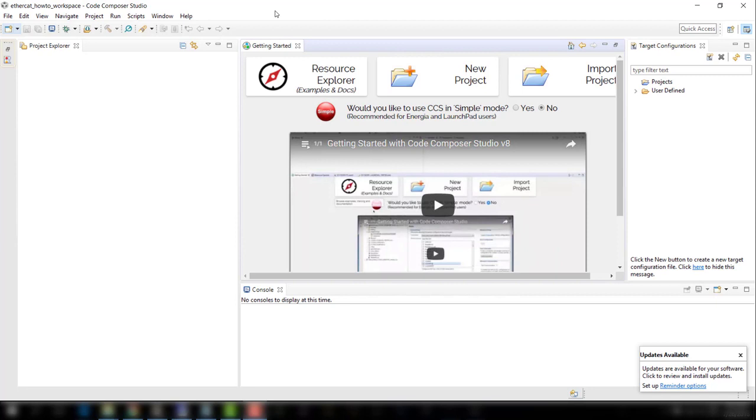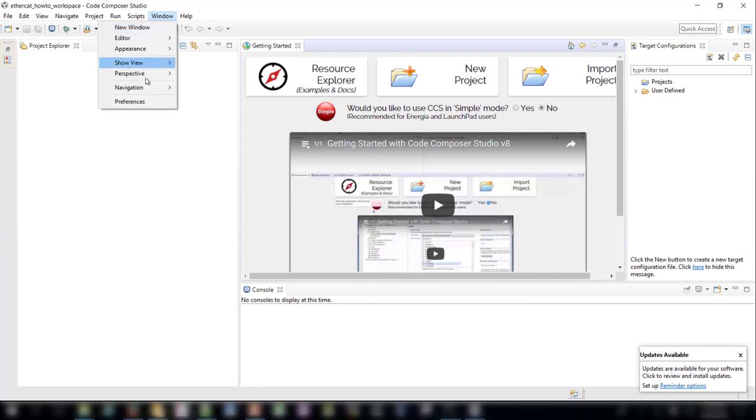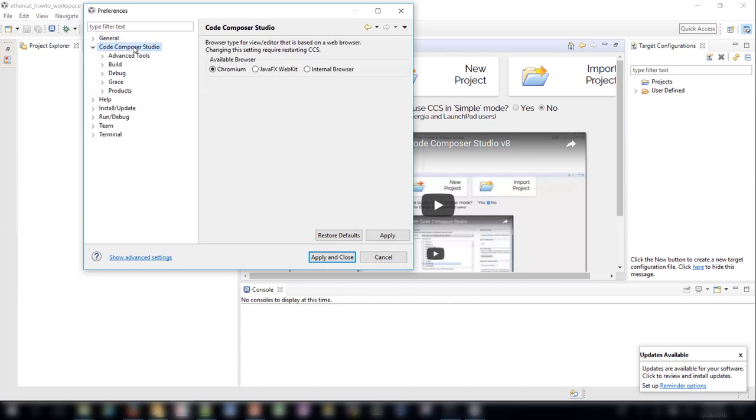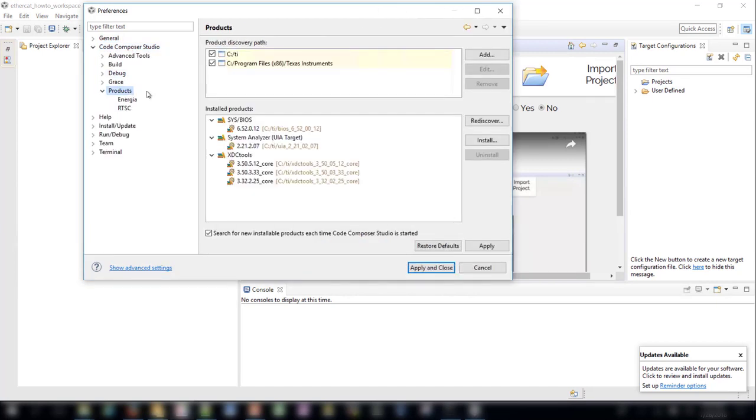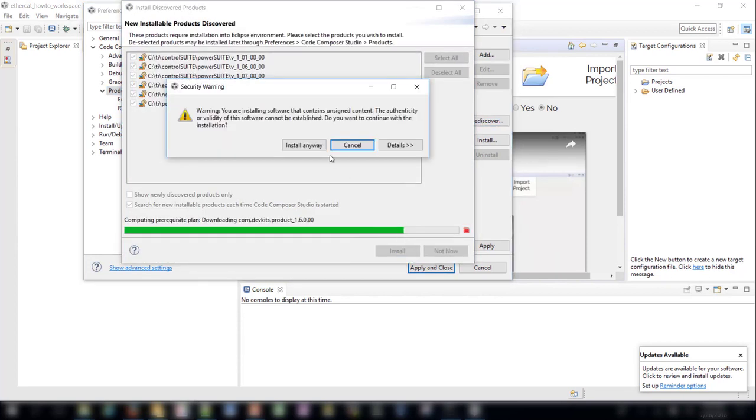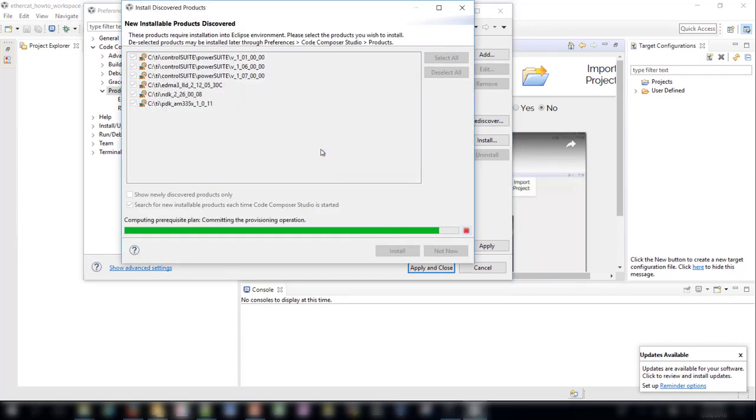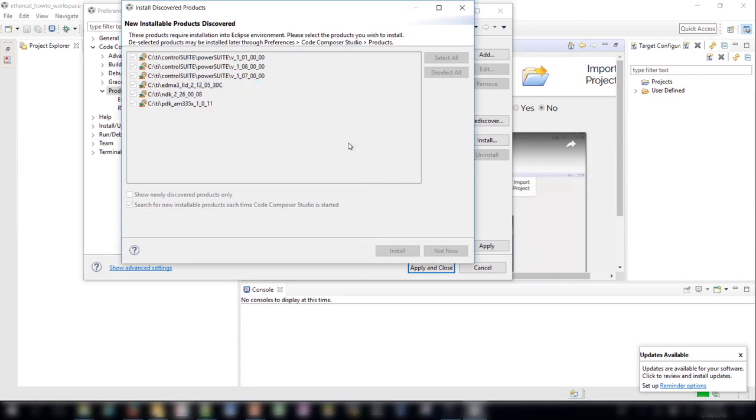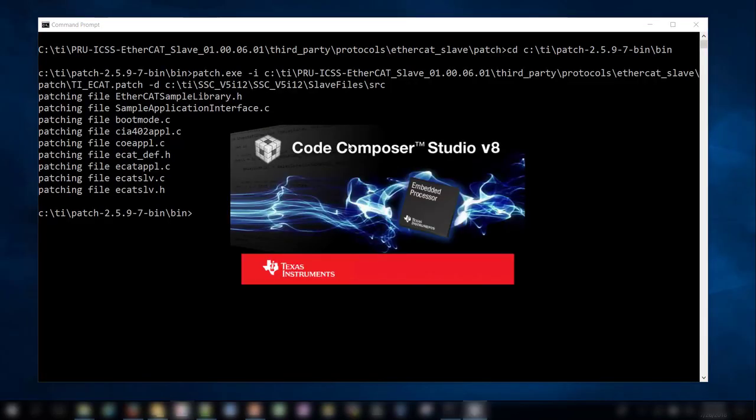Now that we have the EtherCAT stack code, we can move on to generating the application. Before running the project create script, we must install the processor SDK products into CCS. To do this, simply open CCS and it should automatically discover the new products. If it does not, you can manually install them by going to Window, Preferences, Code Composer Studio, Products, and click the Rediscover button. Click Install to install your new products. After installation is complete, you will need to restart Code Composer Studio. After restarting, please close out of Code Composer Studio before proceeding to the next step.